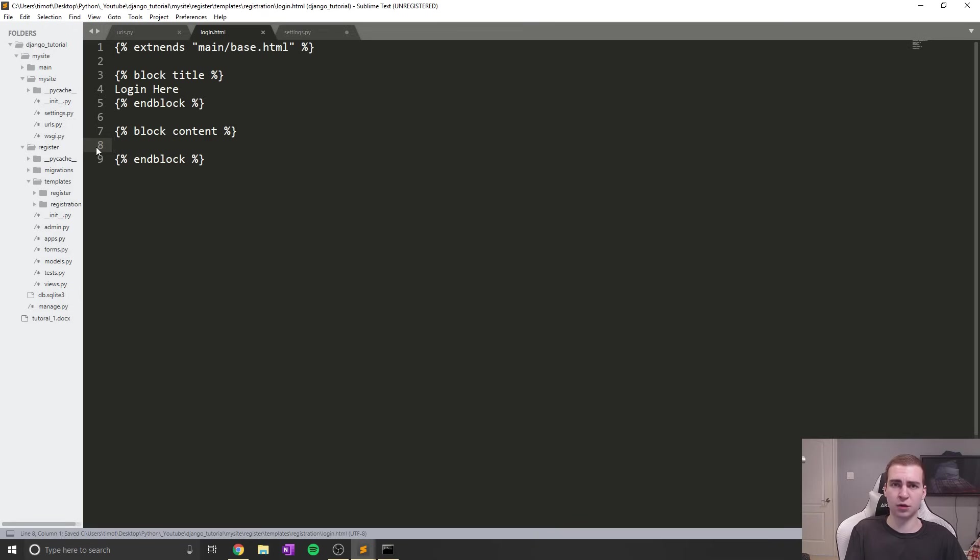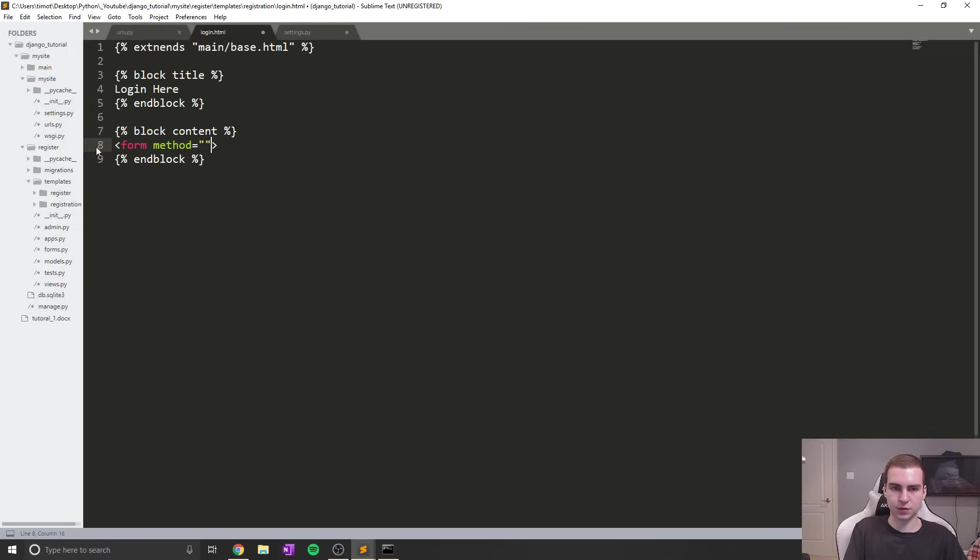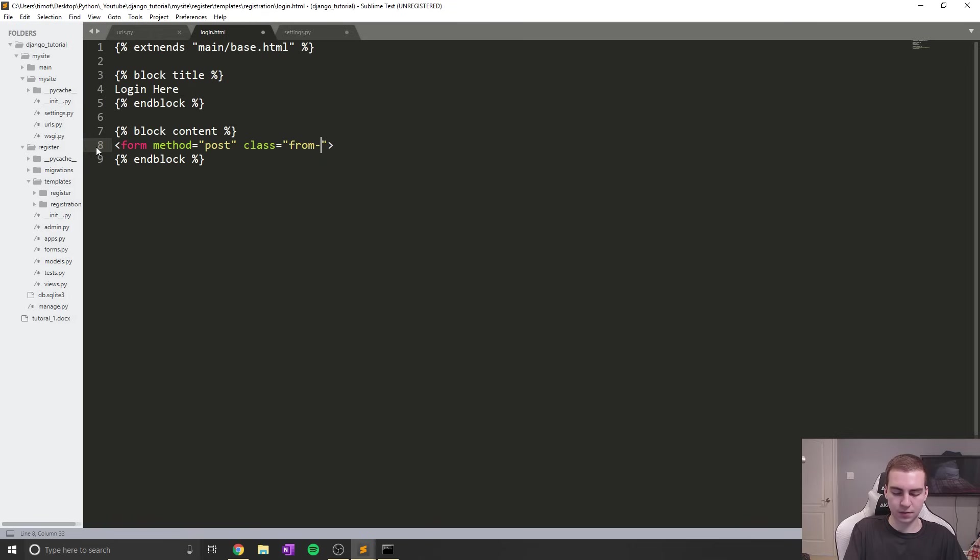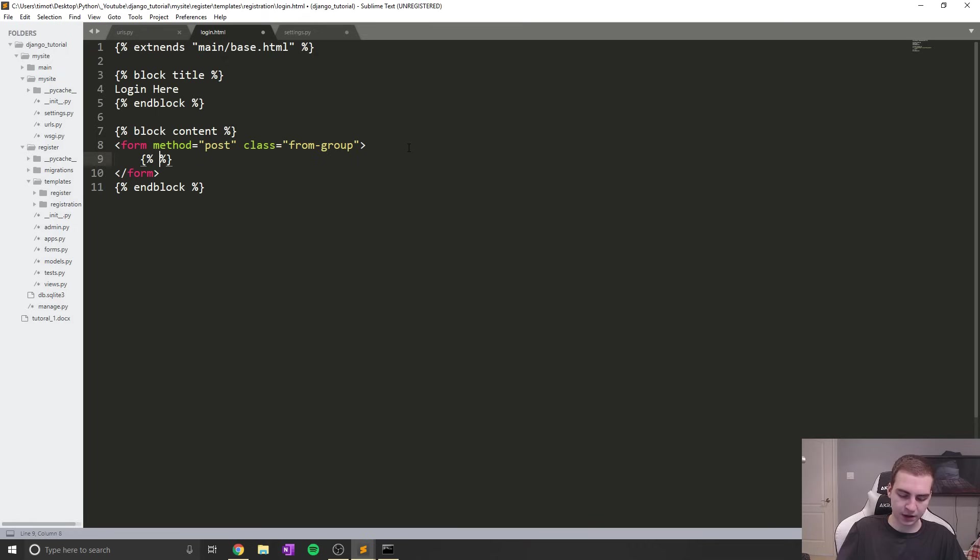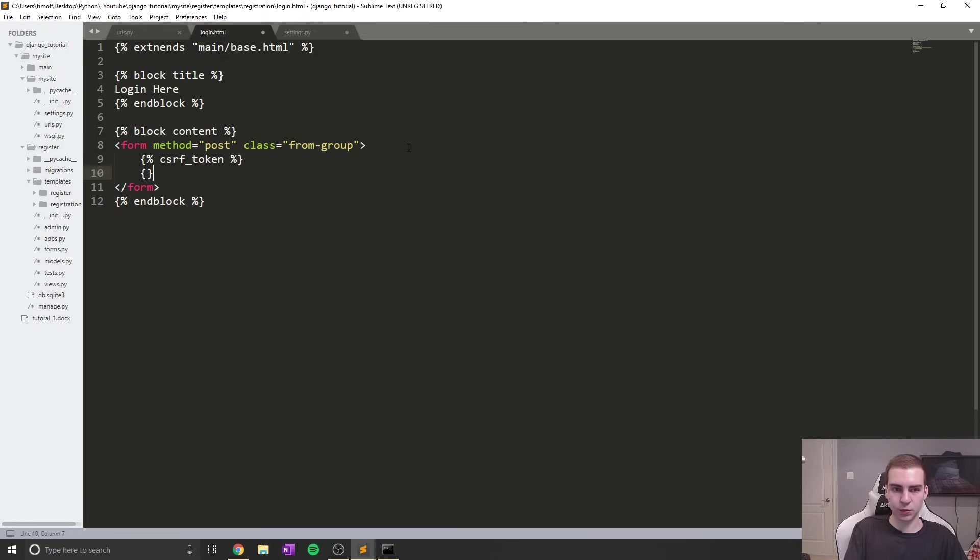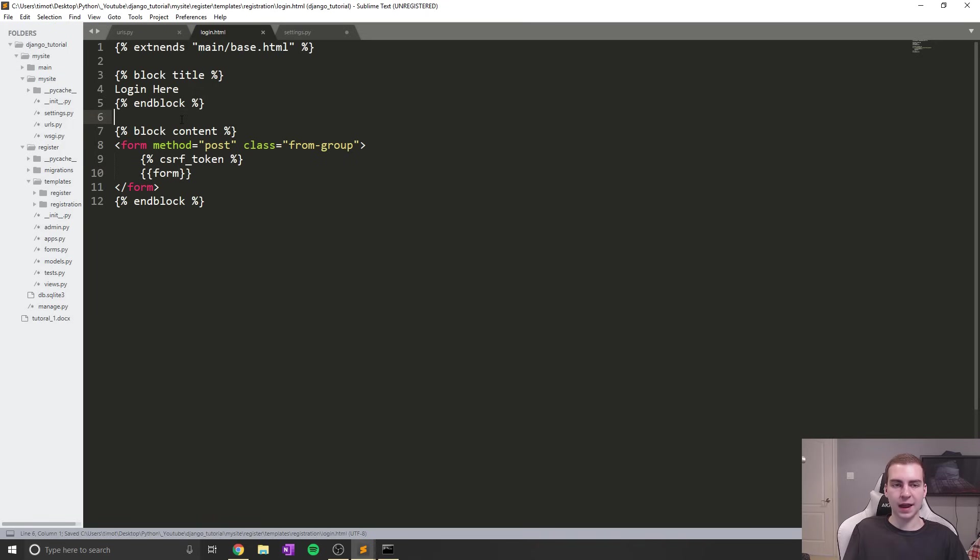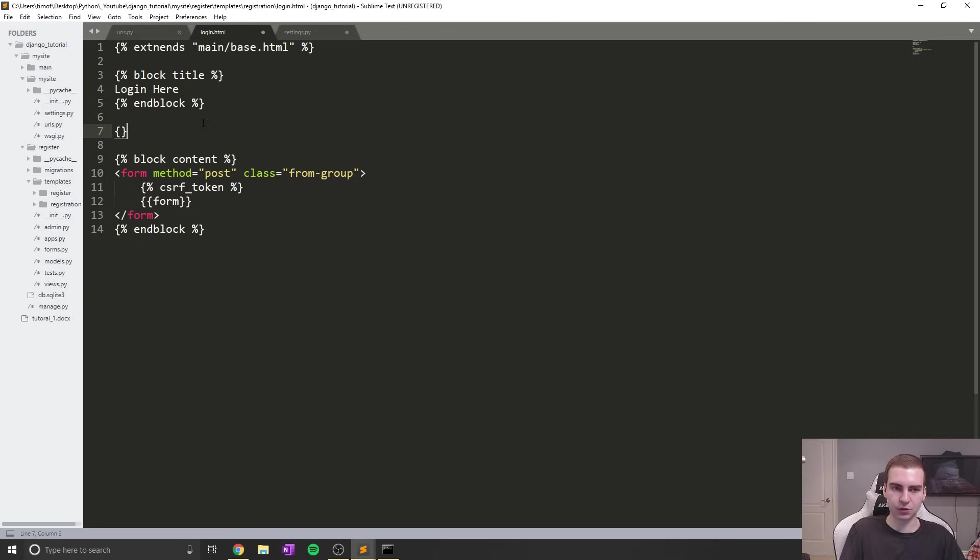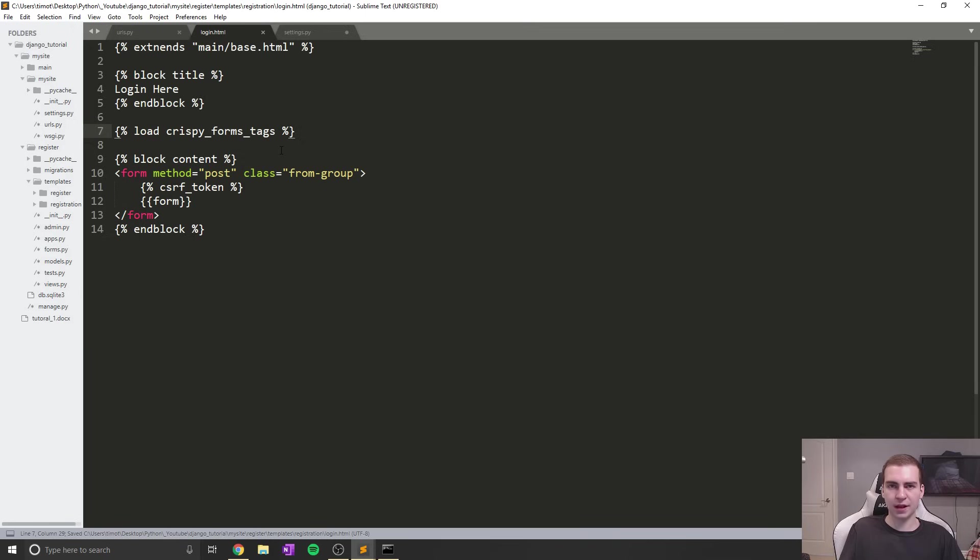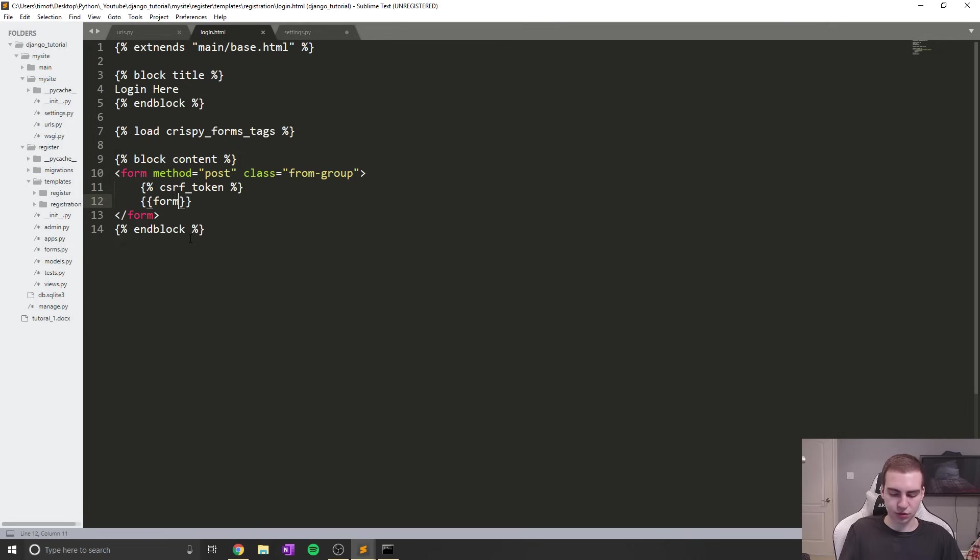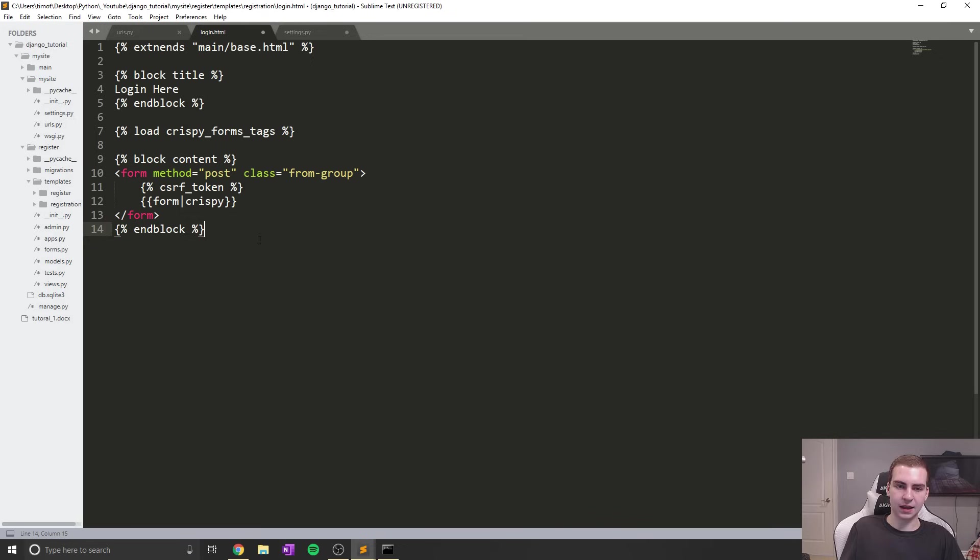Now we're going to create a form that will display our form. Form, method equals post, class equals form-group. Inside, we'll add our CSRF token. We will simply display our form. I want to add this as a crispy form so it looks nicer. To do that, we'll load in our crispy tags: load crispy_forms_tags. Then we'll add a filter and say as the filter crispy. This will display a nice form for us.